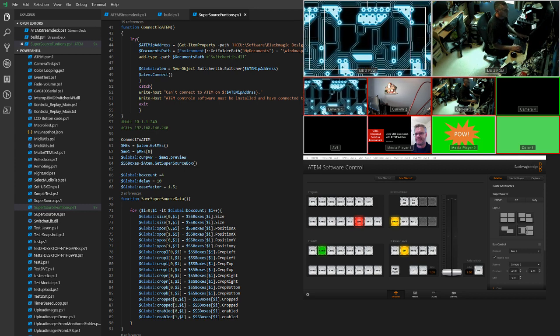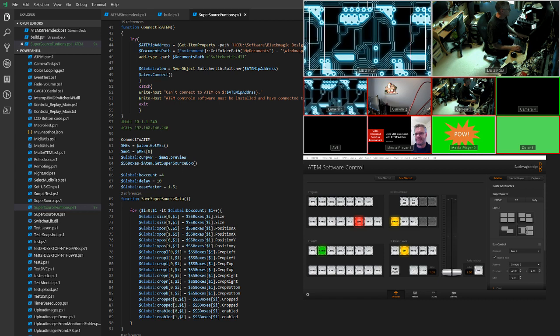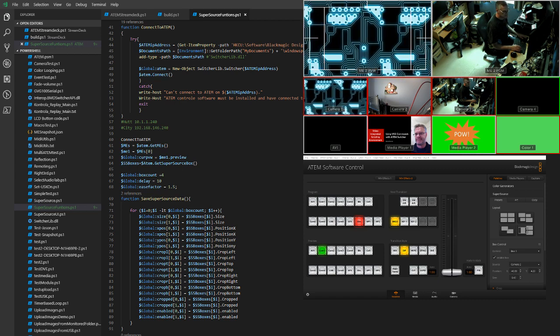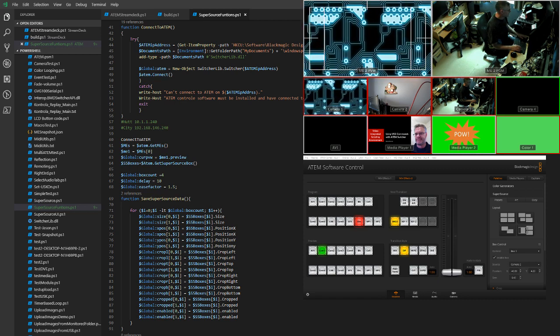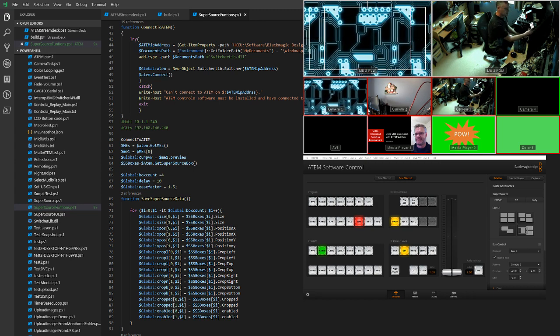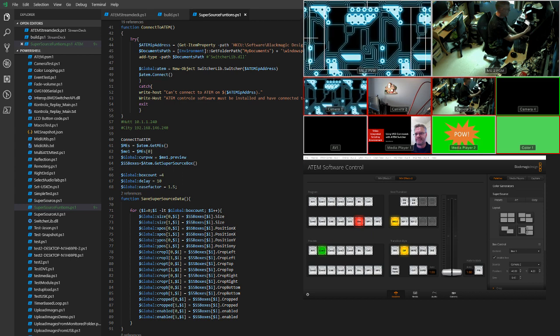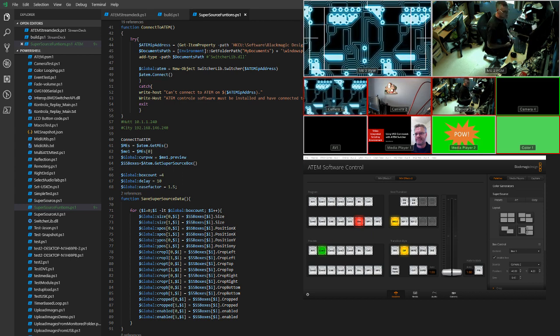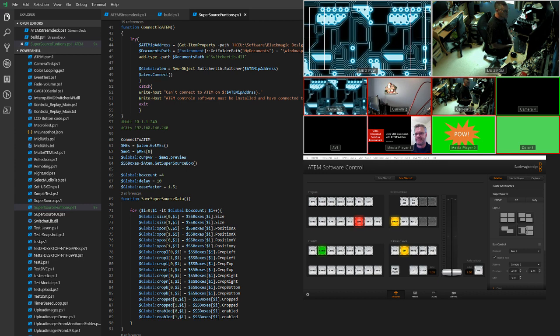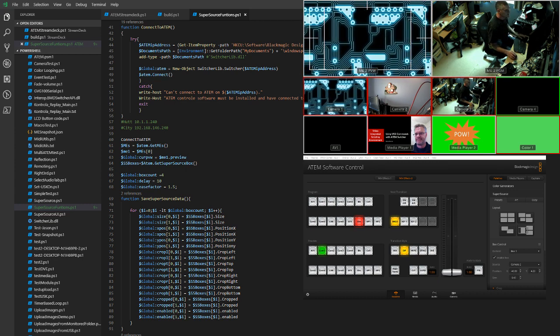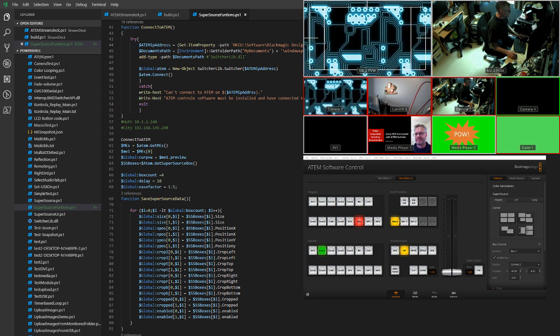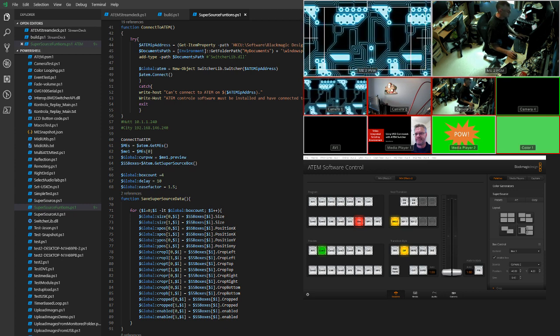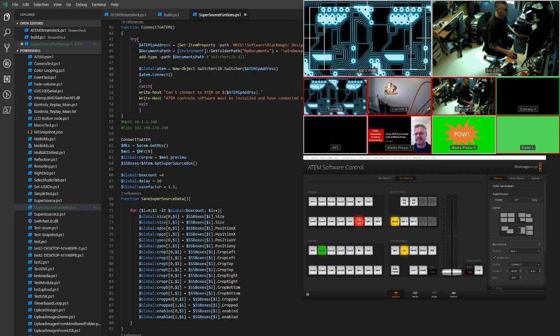So quite simple, and you could assign any of the layouts to a button on anything. Could be a stream deck like this one, could be a MIDI device, could be X keys, could even be a macro stored in the ATEM software. I'll do a separate video on how to link ATEM macros to PowerShell functions.